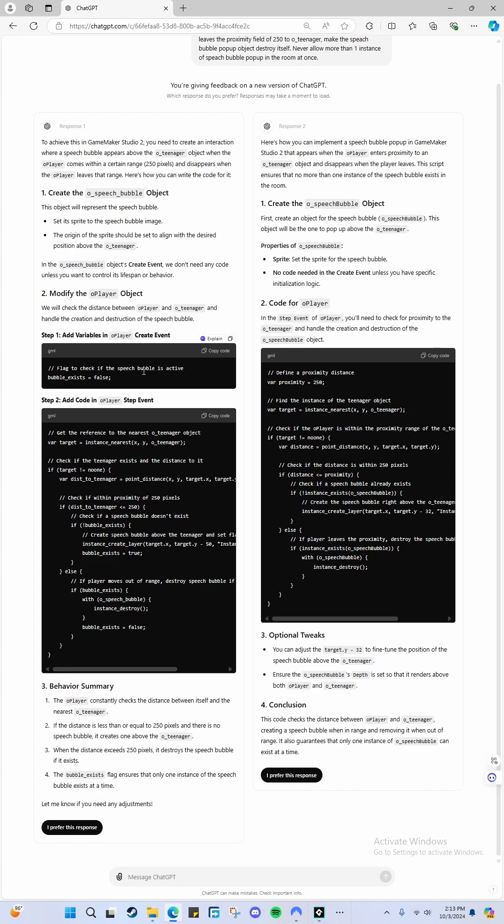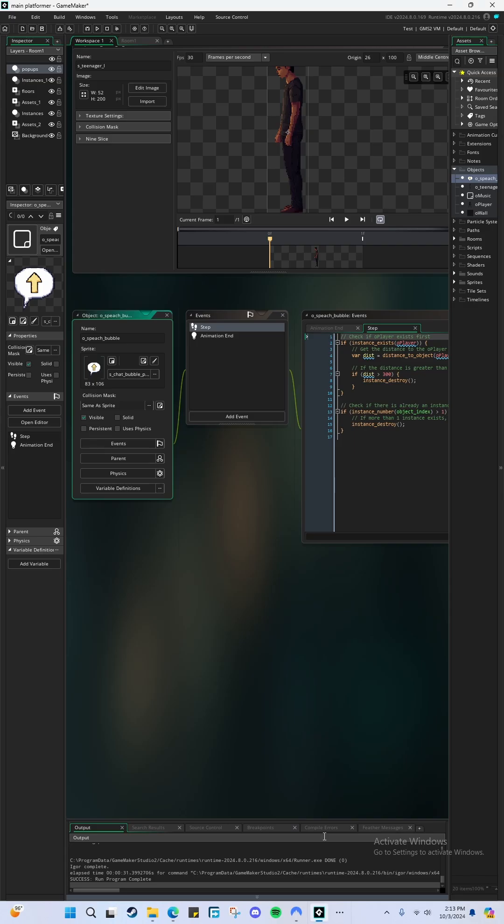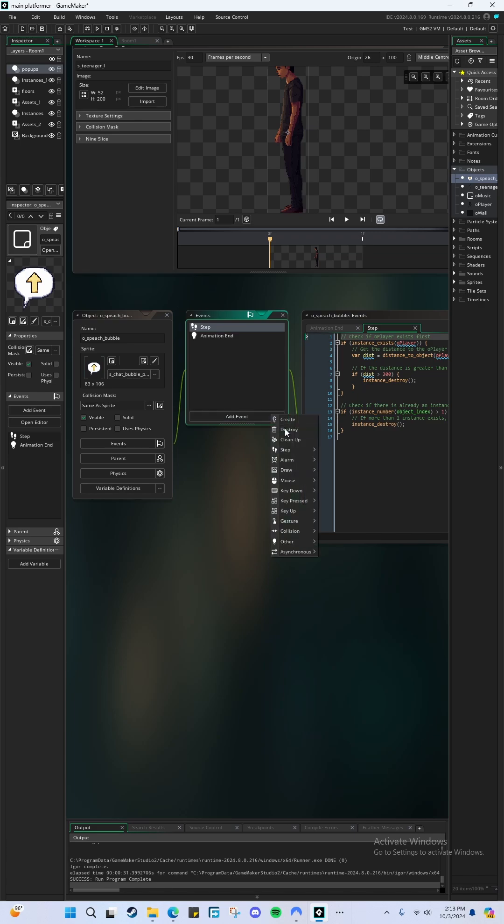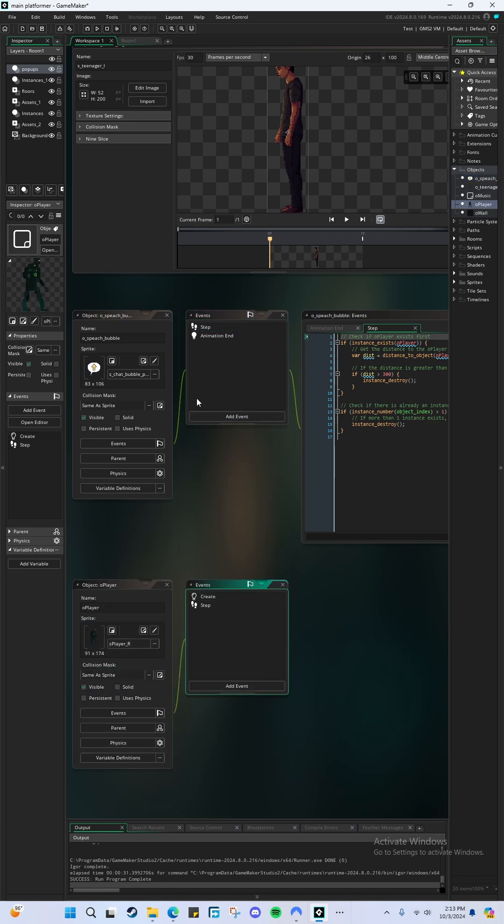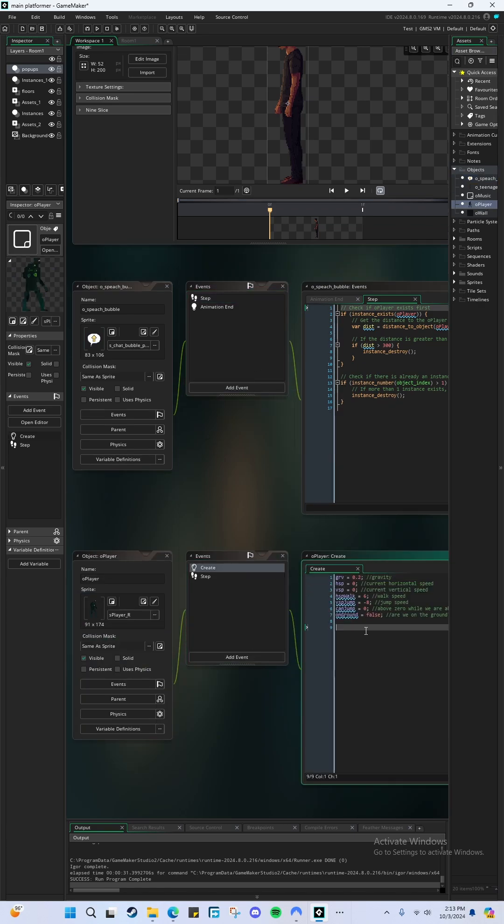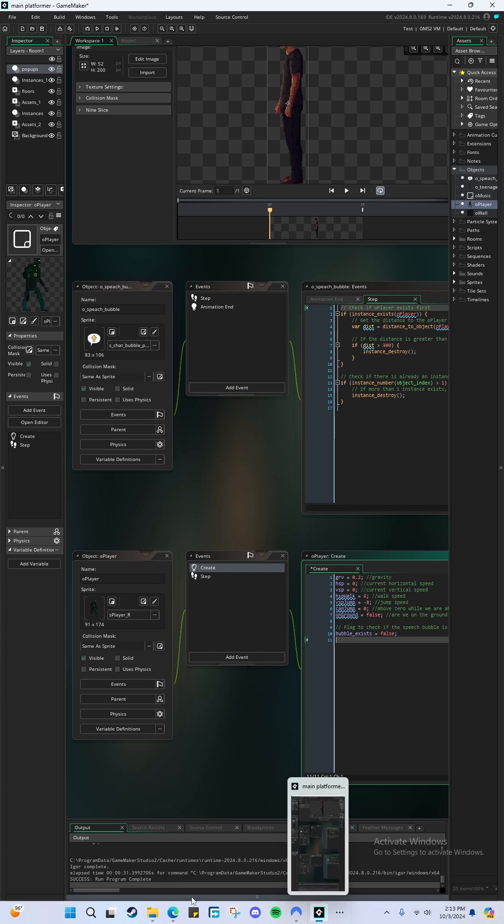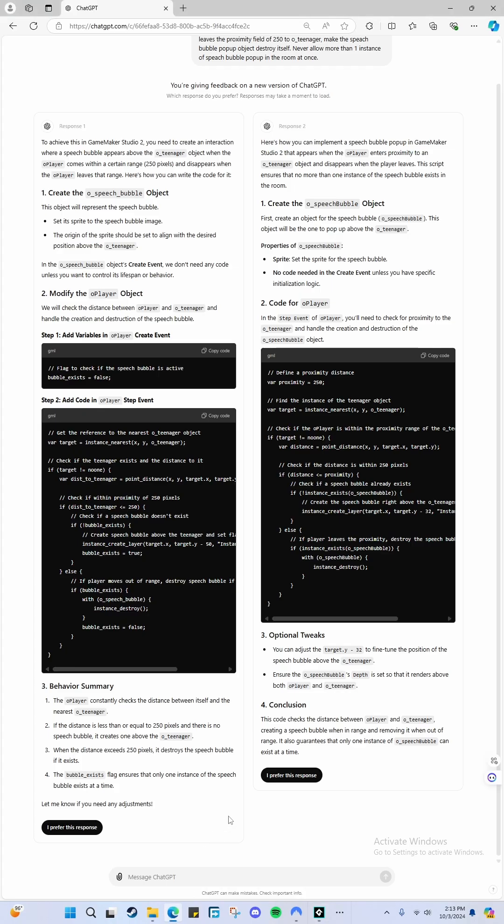Okay, so we're handling it from the player object, but that's probably best actually. We'll put that in the create event of the player. Set bubble_exist to false when the player is created. That's good because we never want it to show up if the player is not even there anyway.